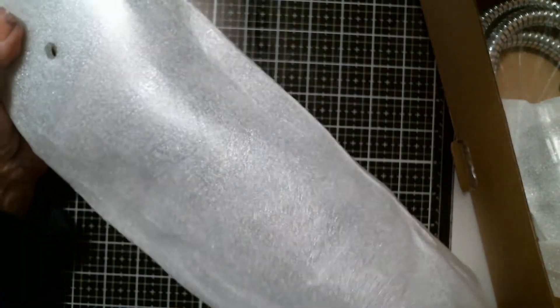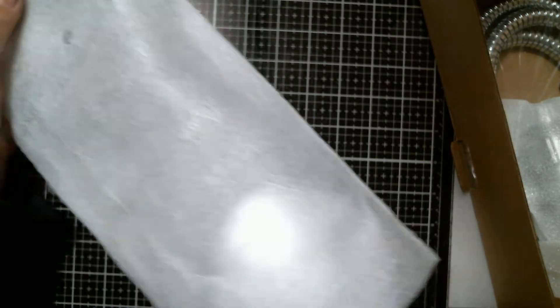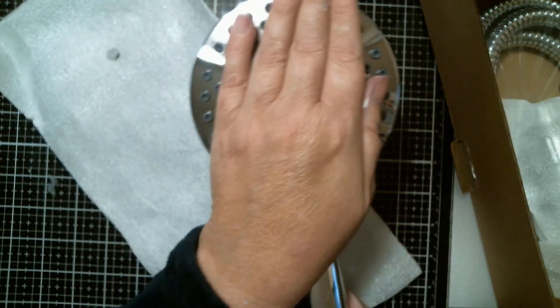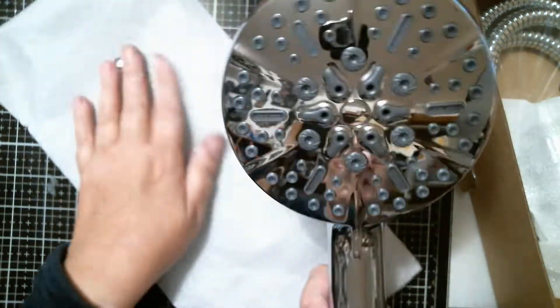The shower head itself is huge, guys. Look at it. It's bigger than my hand.